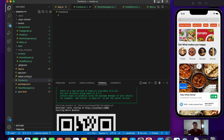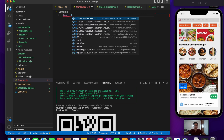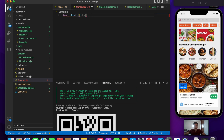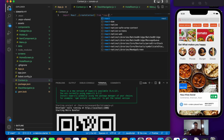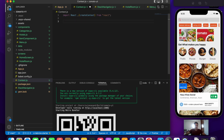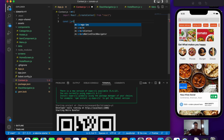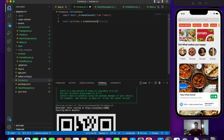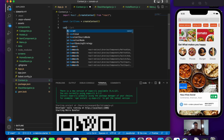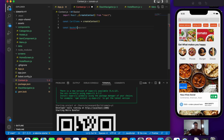We are using the Context API to prevent something called prop drilling — I'll explain that in a separate video. For now, let's create the context. First, let's import React and createContext from React. Then let's initialize the context: const cartItems equals createContext.